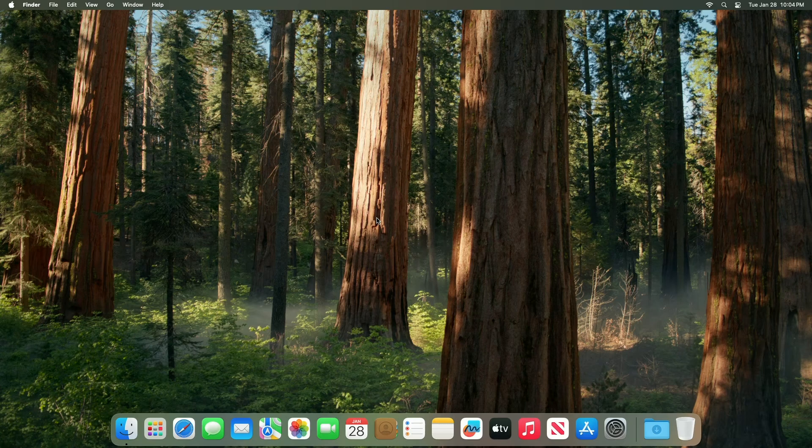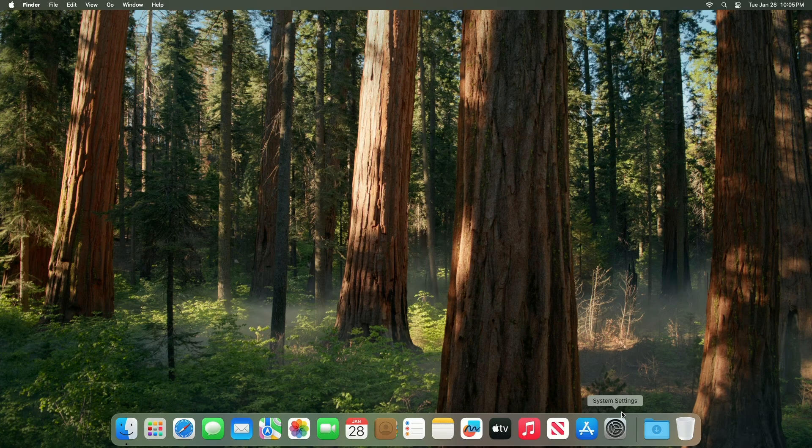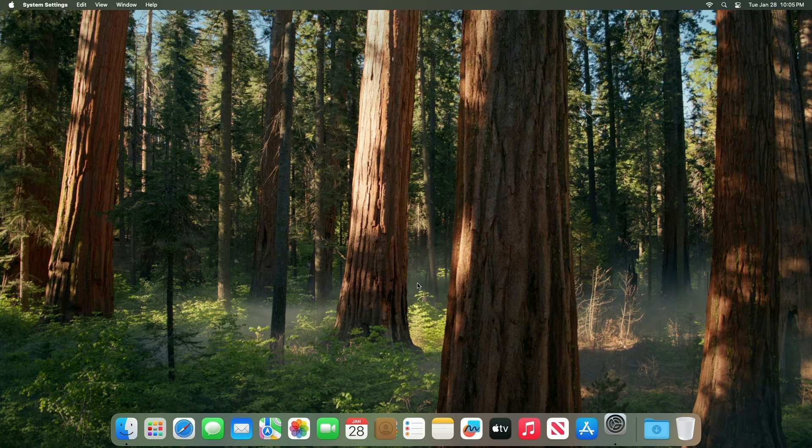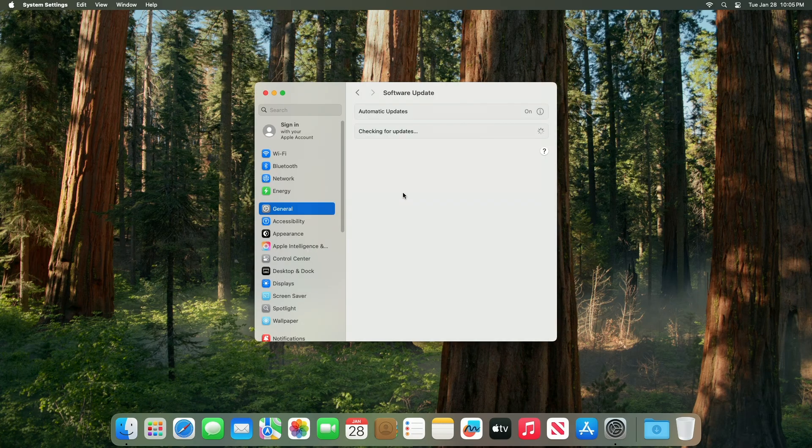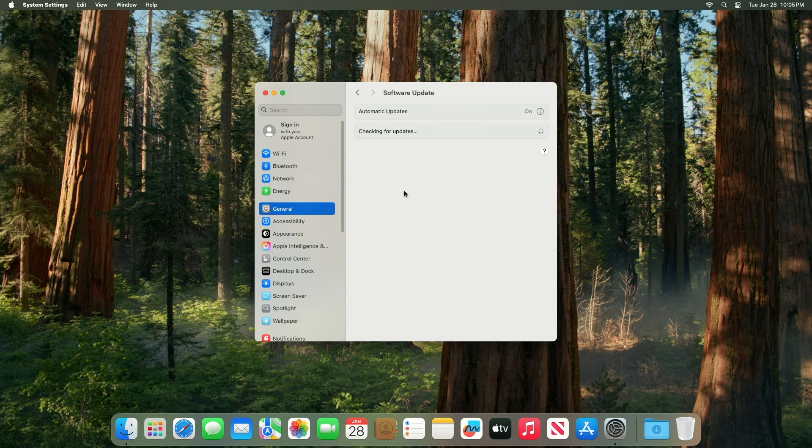To update your Mac to macOS Sequoia 15.3, open system settings, then go to the software update section. Then check for updates.